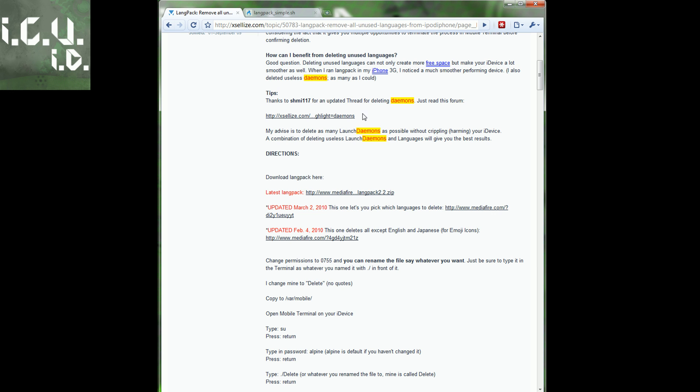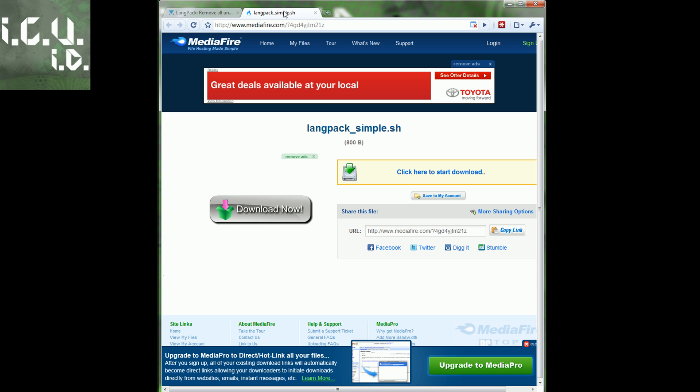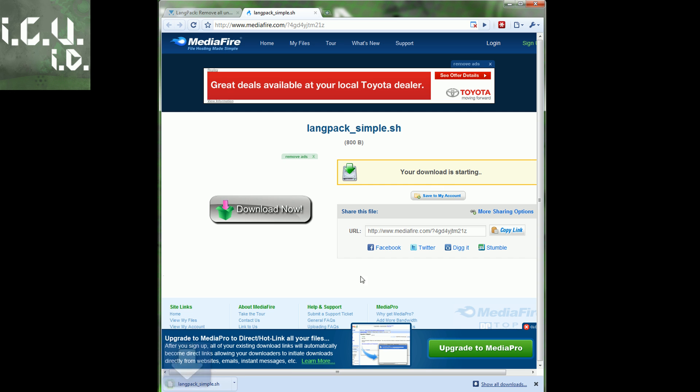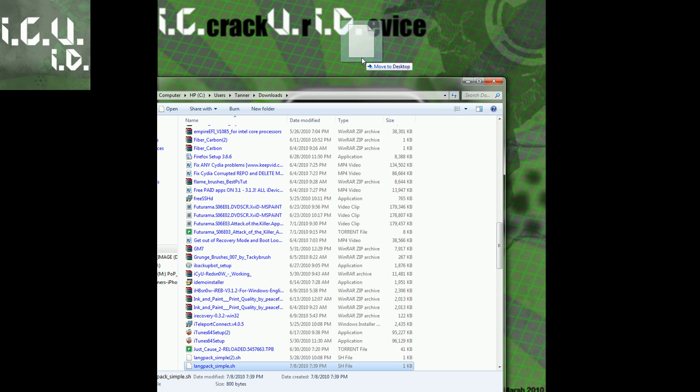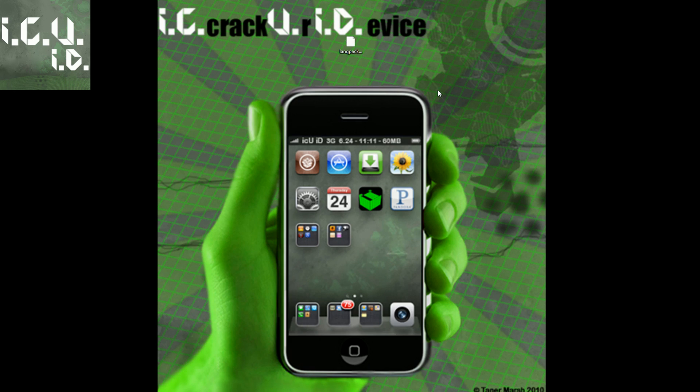You just click download, then you can click show in folder, and drag it to your desktop.